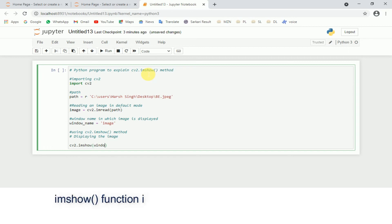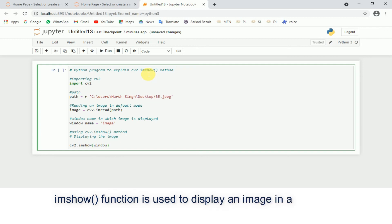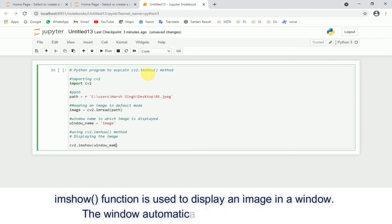The imshow function is used to display an image in a window. The window automatically fits to the image size.